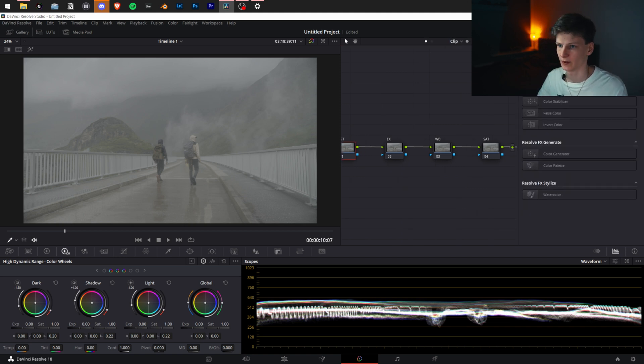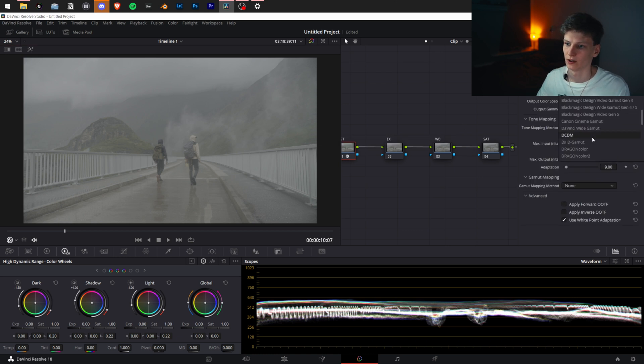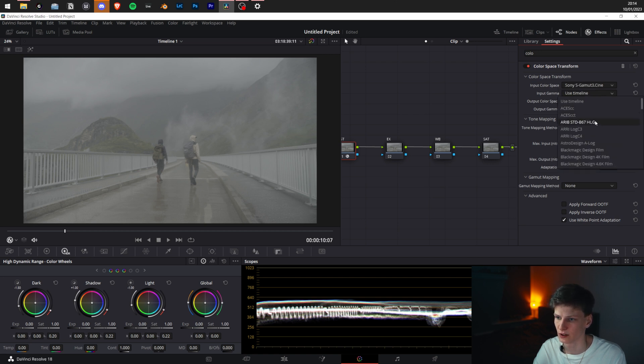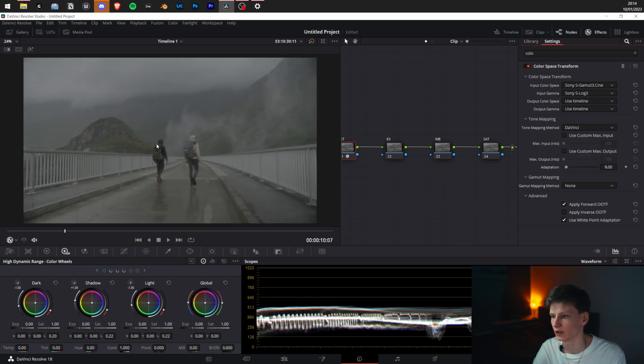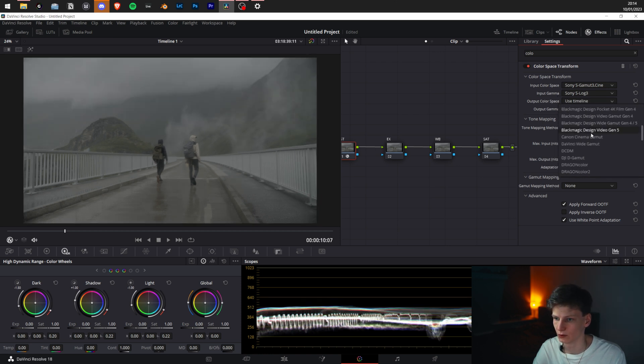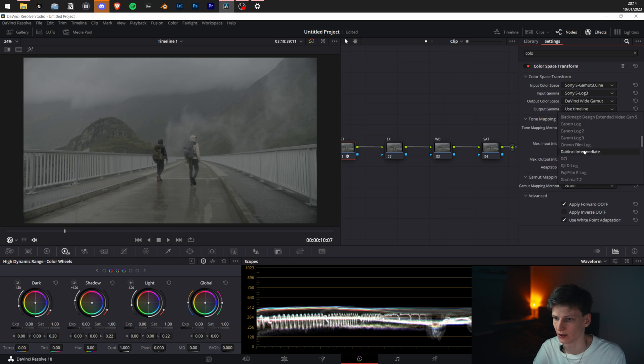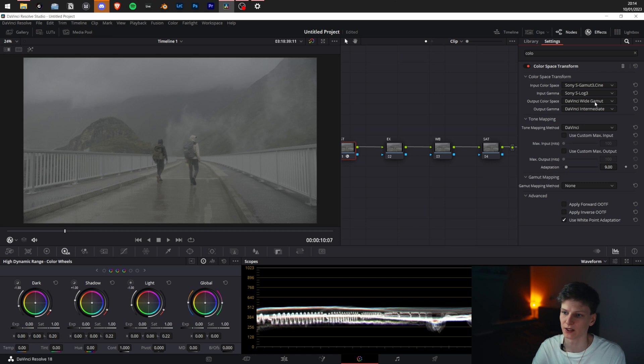We're first going to type in Color Space Transform and put it on there. Then we're going to click on this one and choose your input color space. For this, that would be S-Gamma 3. Input gamma would be S-Log 3, so that transforms it now into DaVinci Wide Gamut.